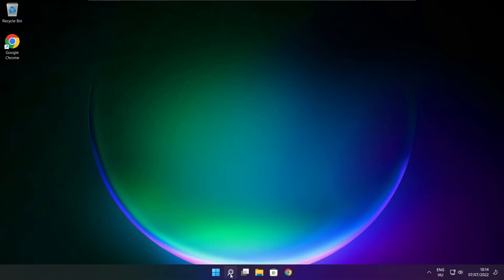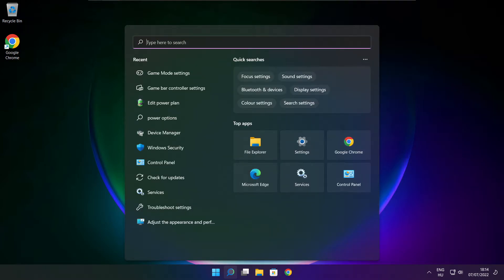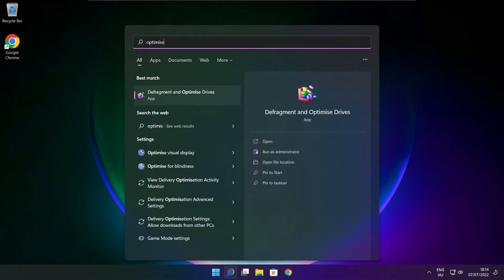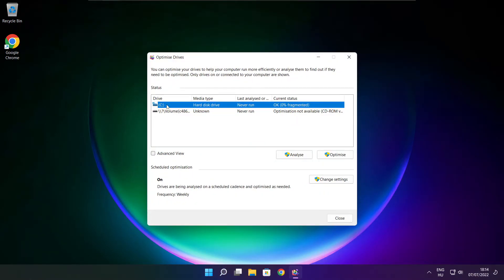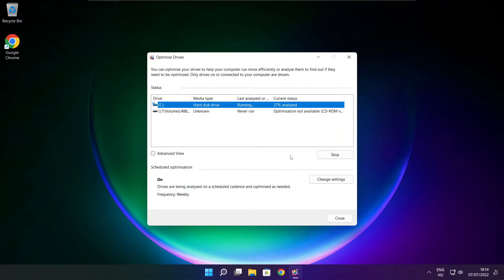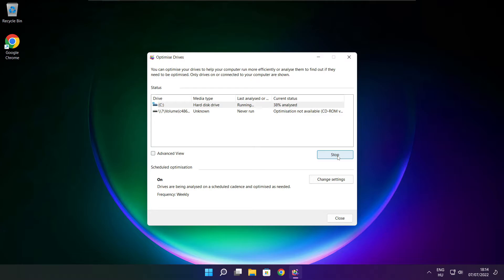Click search bar and type optimize. Click optimize. Click optimize drives. Select your drives. Click analyze. Click optimize. Wait. Optimize complete and click close.